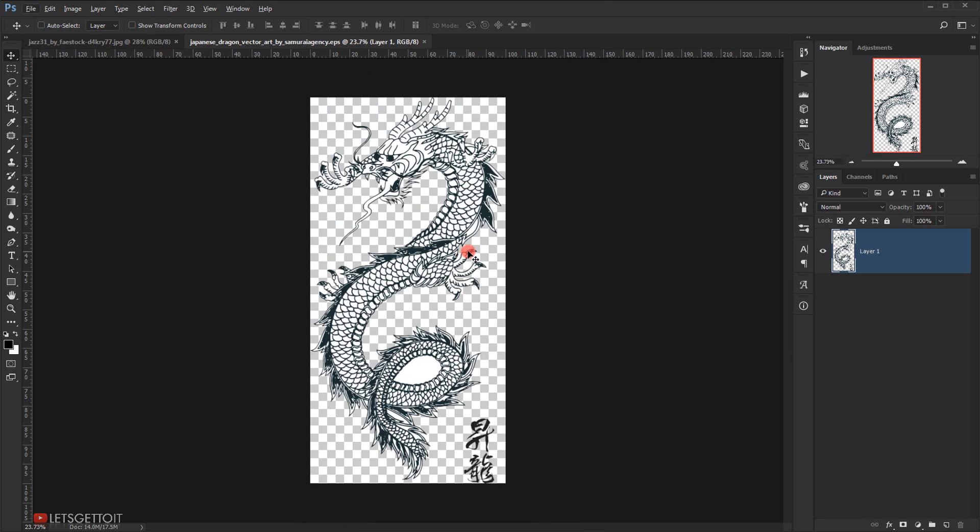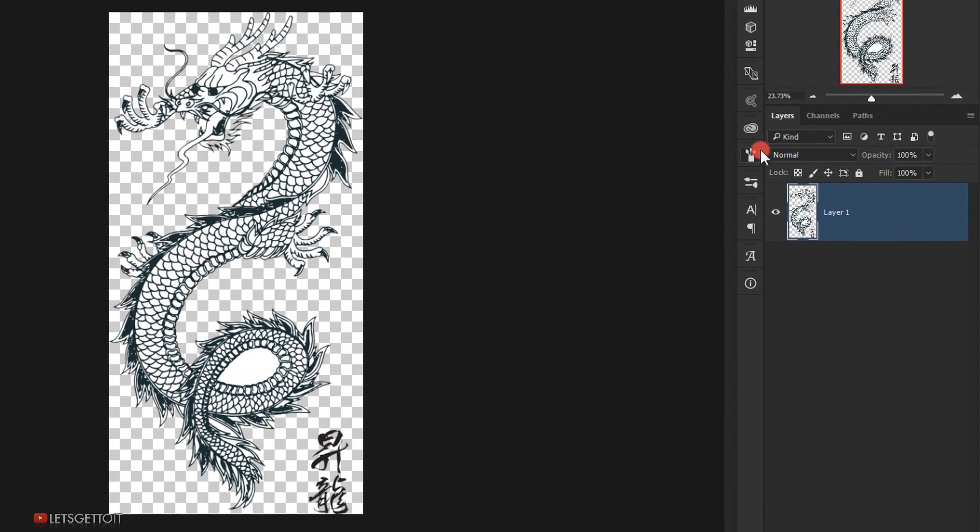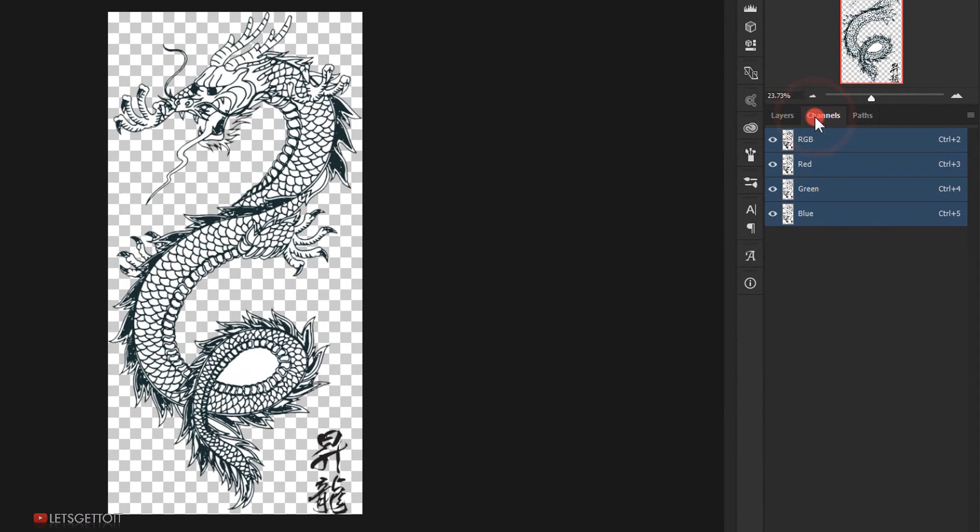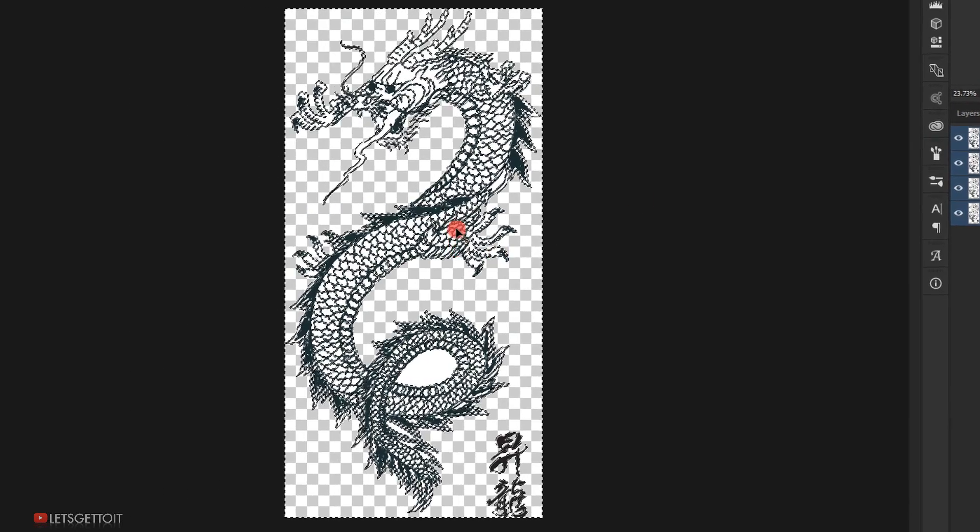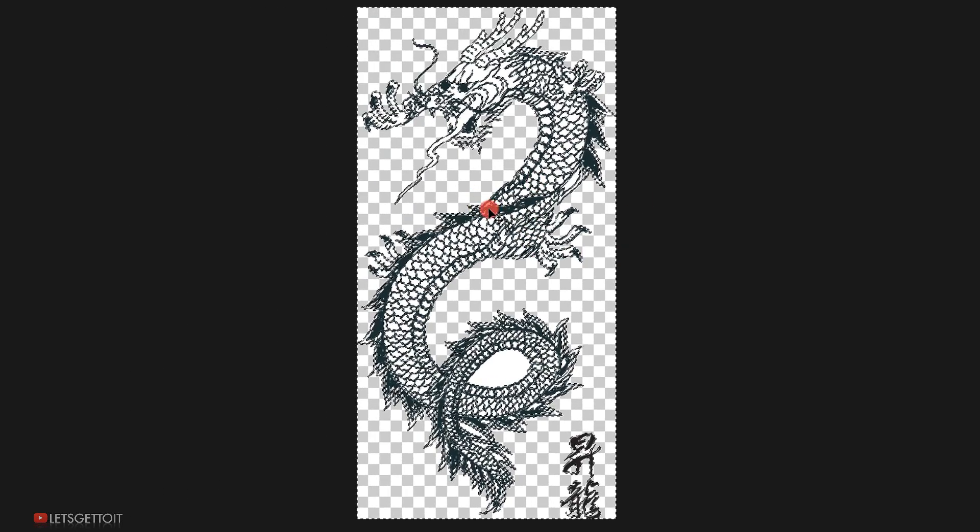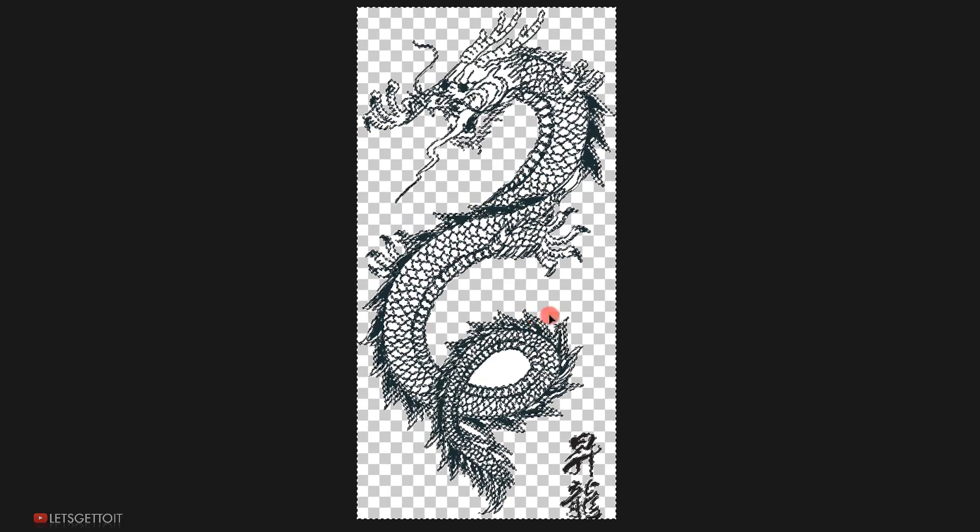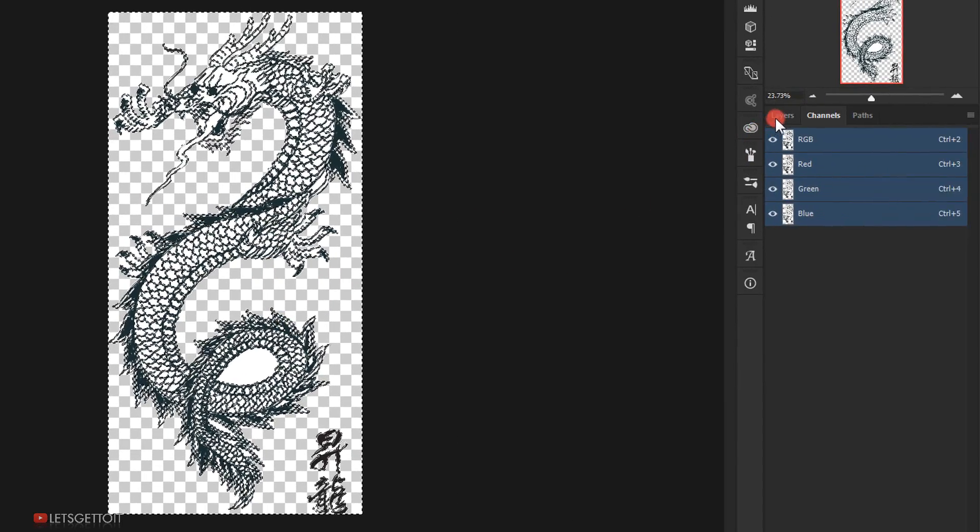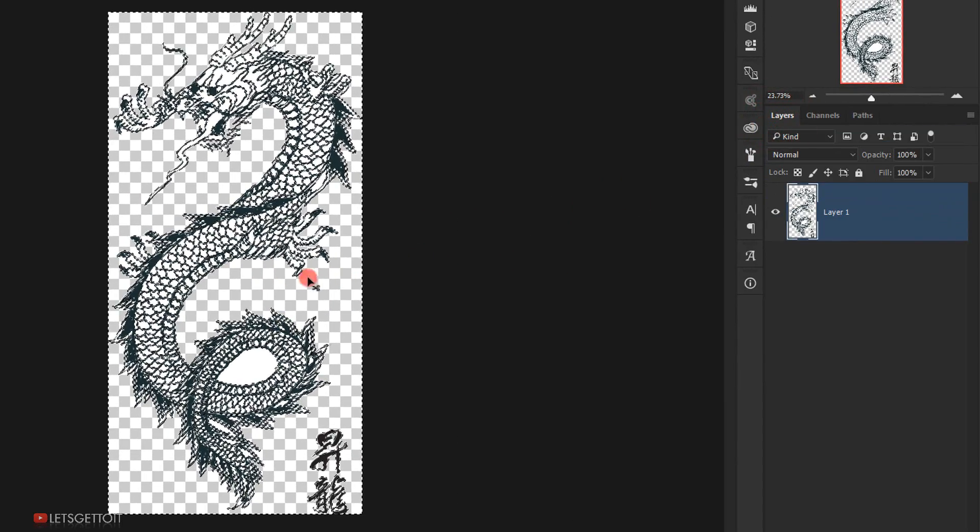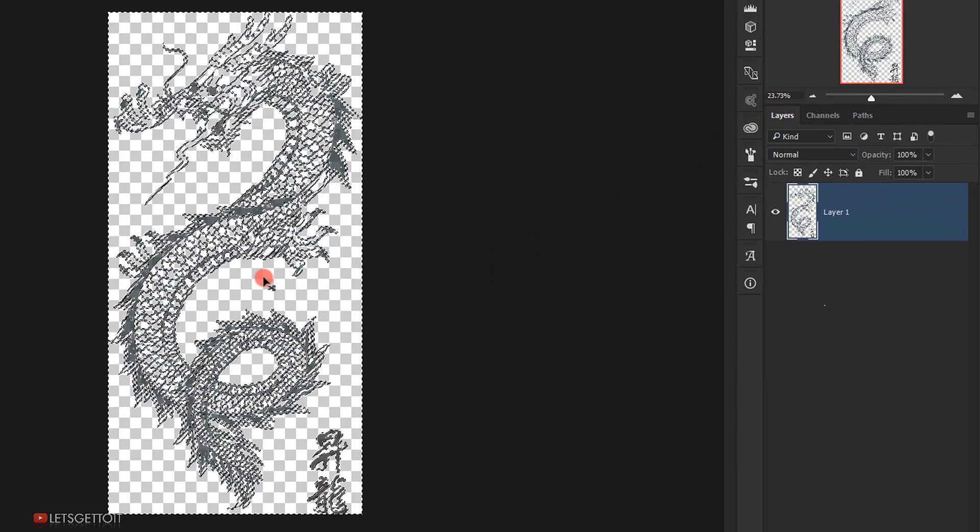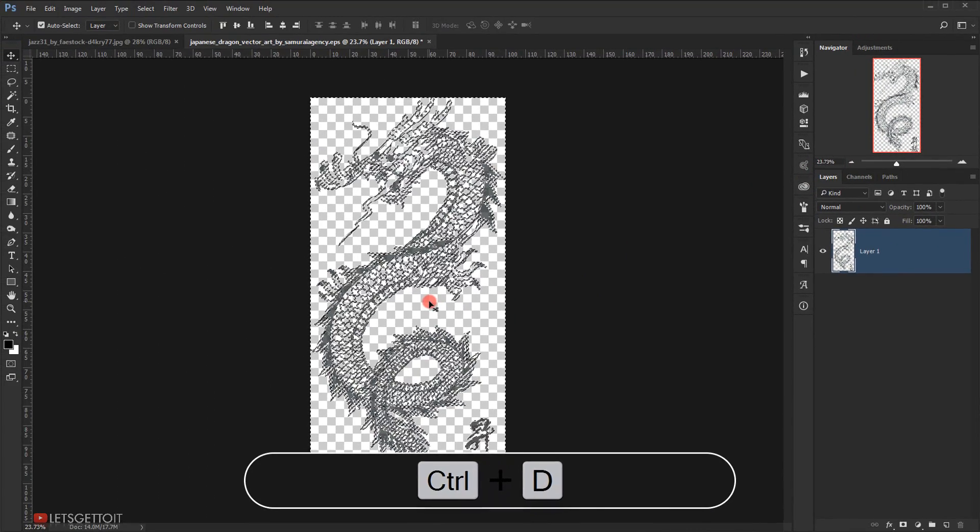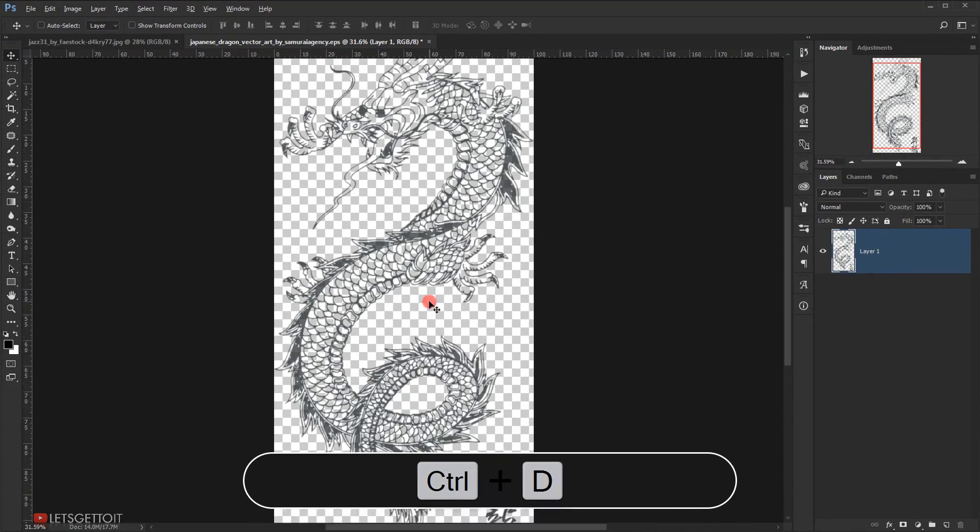I will go to the Channels right here, then hold Ctrl on my keyboard and click on the RGB channel to make a selection of the white alone. Now I'll go back to the Layers panel and hit Delete. I will press Ctrl+D to deselect.